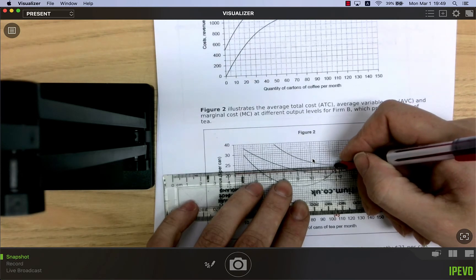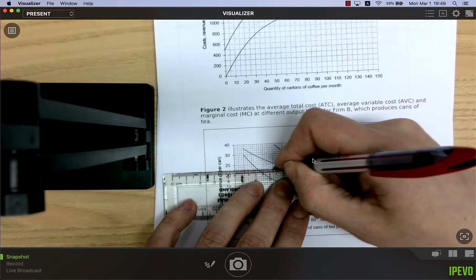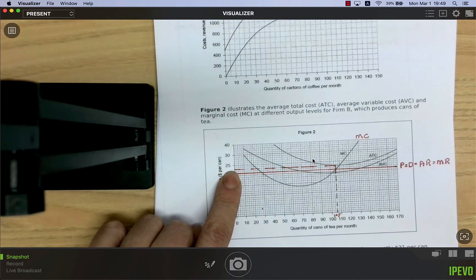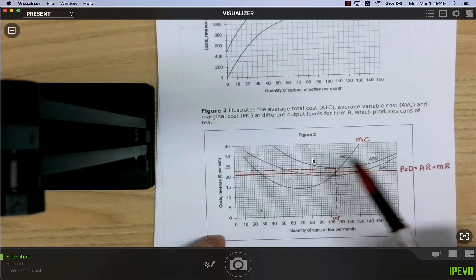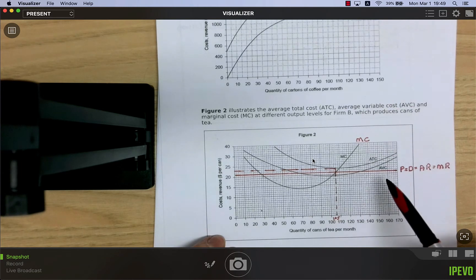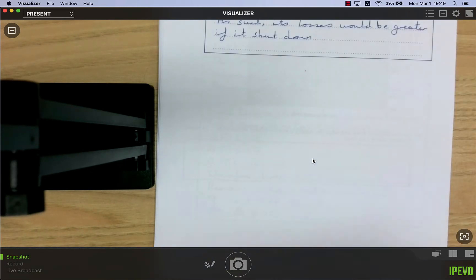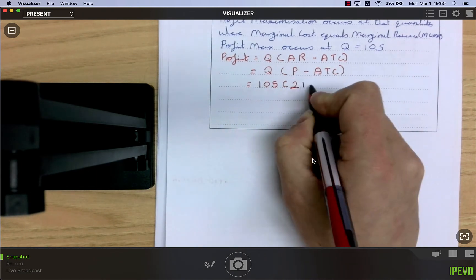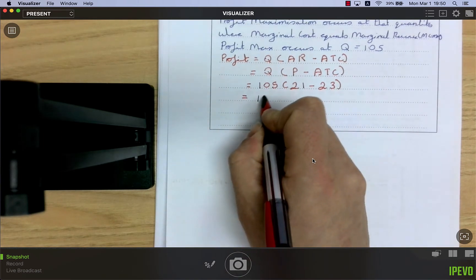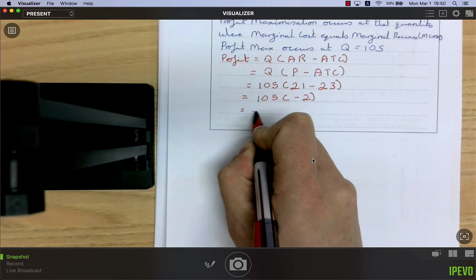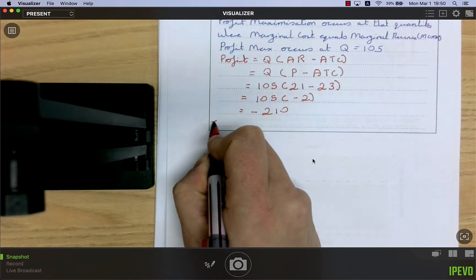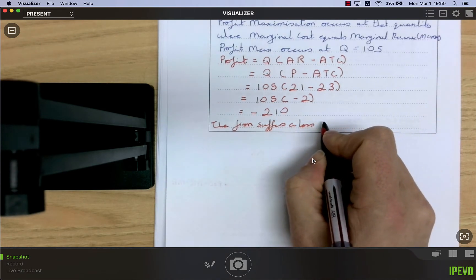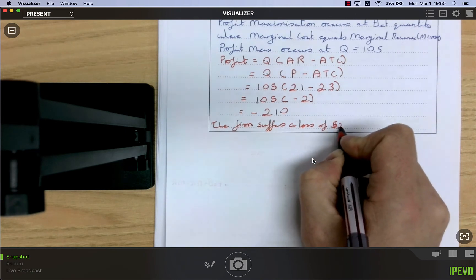Since average cost (23) is 2 dollars higher than price (21) for every unit sold, the firm makes a loss. Calculation: 105 × (21 − 23) = 105 × (−2) = −210 dollars. The firm suffers a loss of 210 dollars at quantity 105.